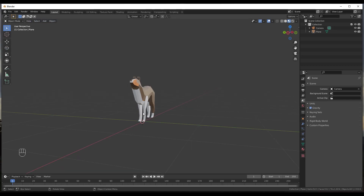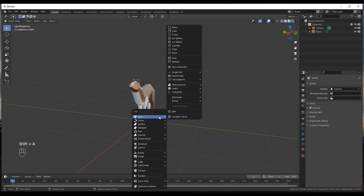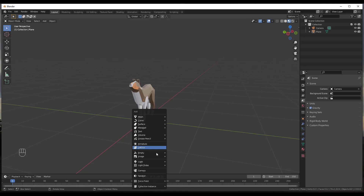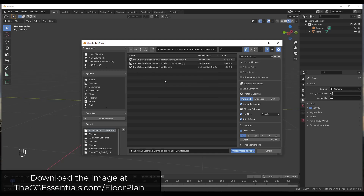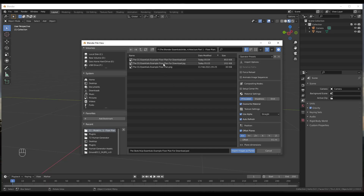The way we're going to do that is just do a Shift+A, and if you have that add-on enabled, you'll be able to bring in an image — specifically Images as Planes. Navigate to the folder and find that image. If you want to download this image and follow along, I'll make it available at thecgessentials.com/floorplan.